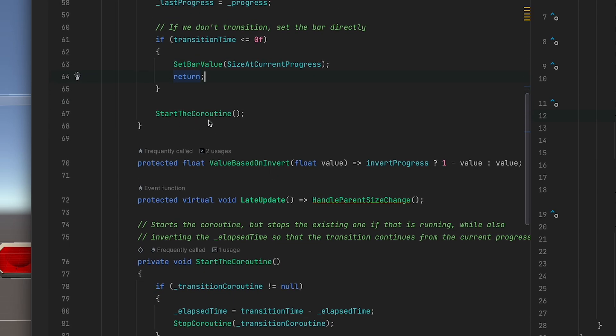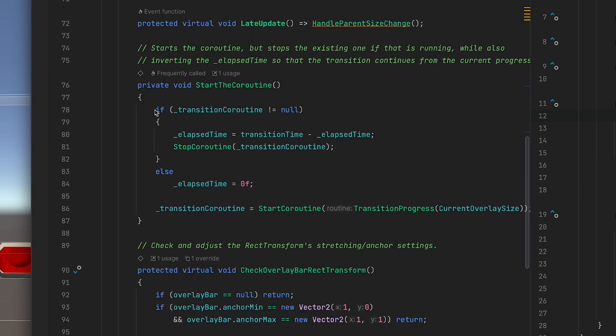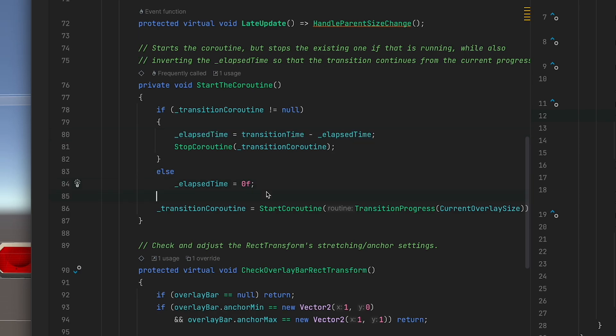Otherwise we're going to start the coroutine. If the transition coroutine is already running then we're going to invert the elapsed time and then stop the coroutine. Otherwise we'll set elapsed time to zero and start the coroutine while caching that coroutine as well.